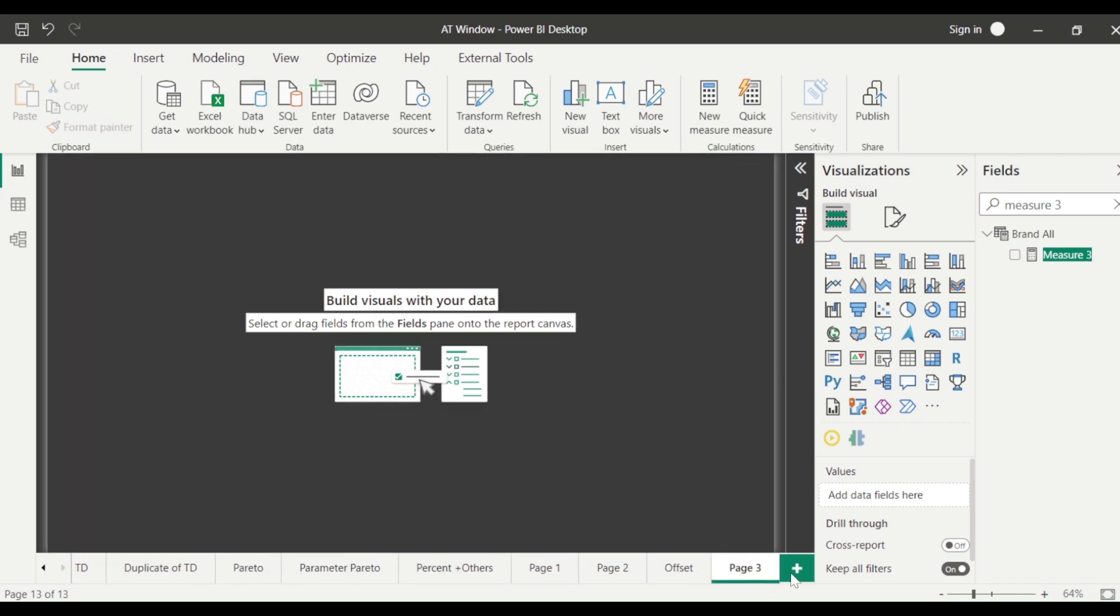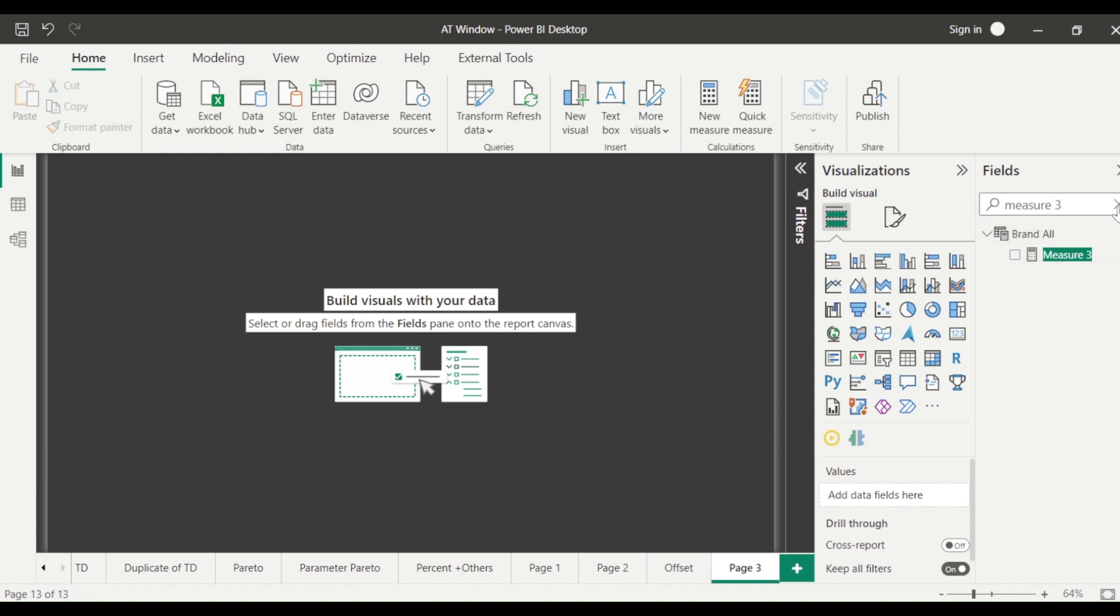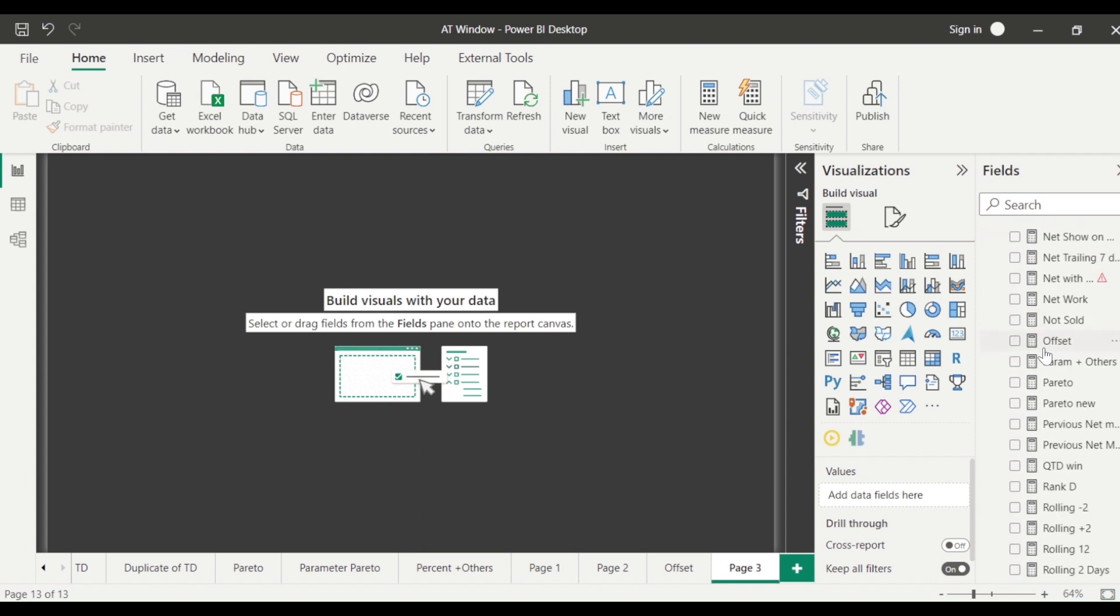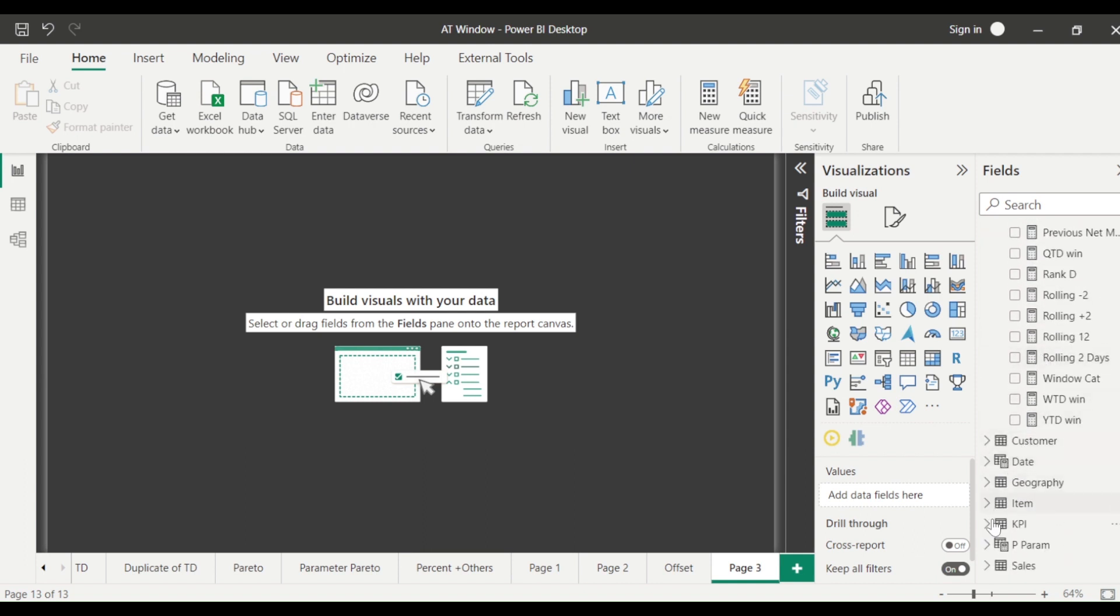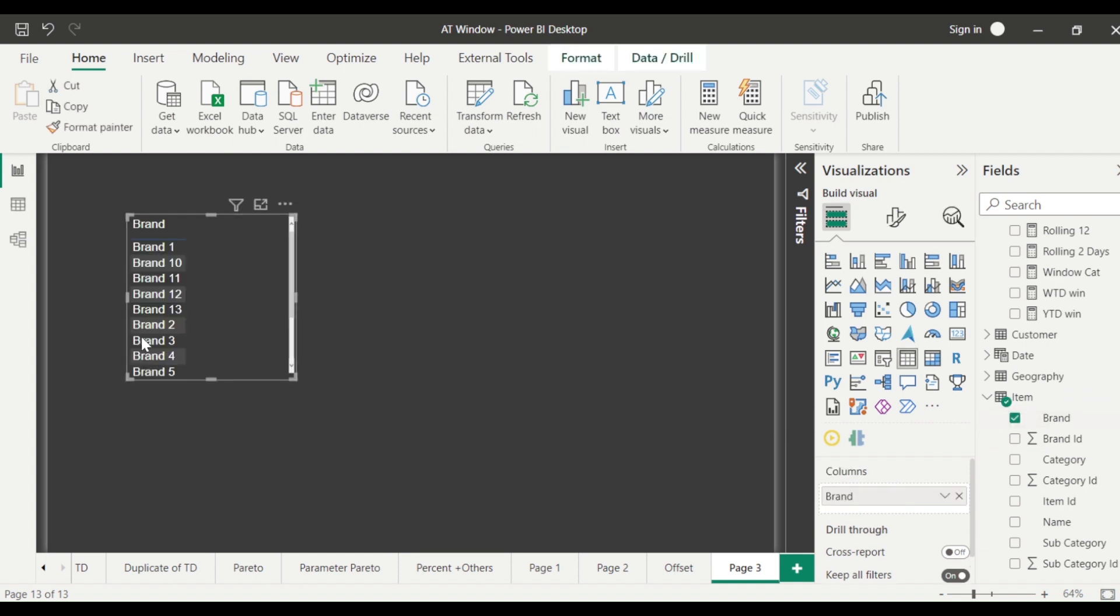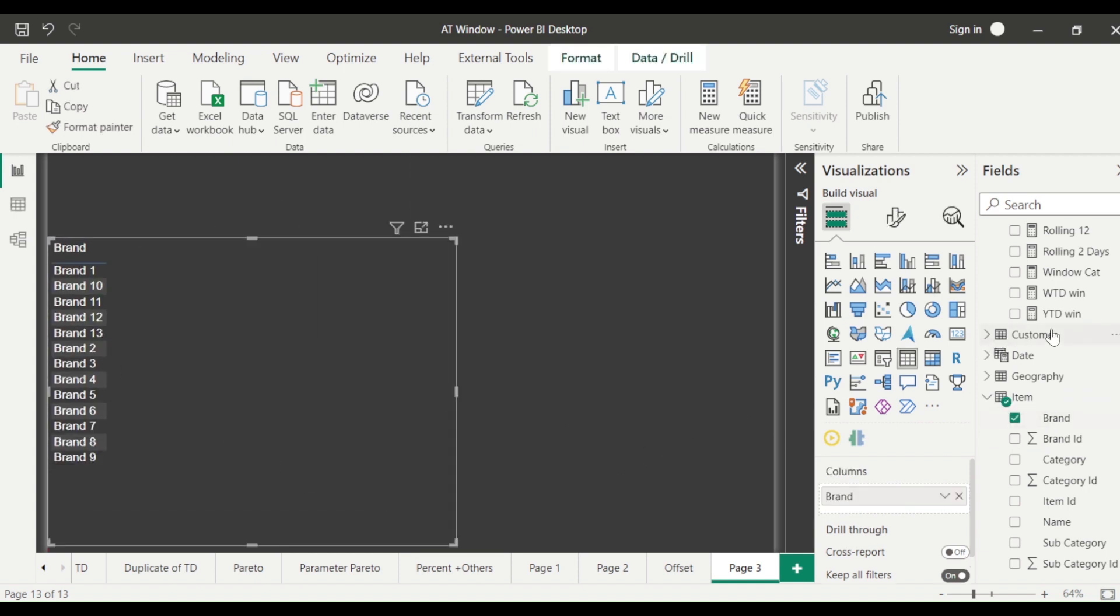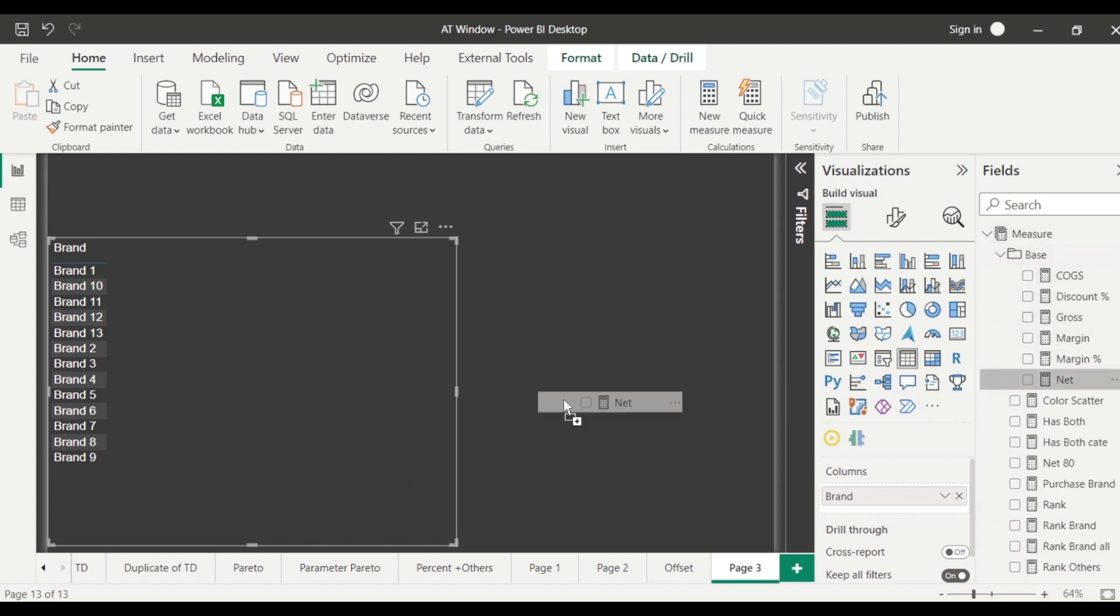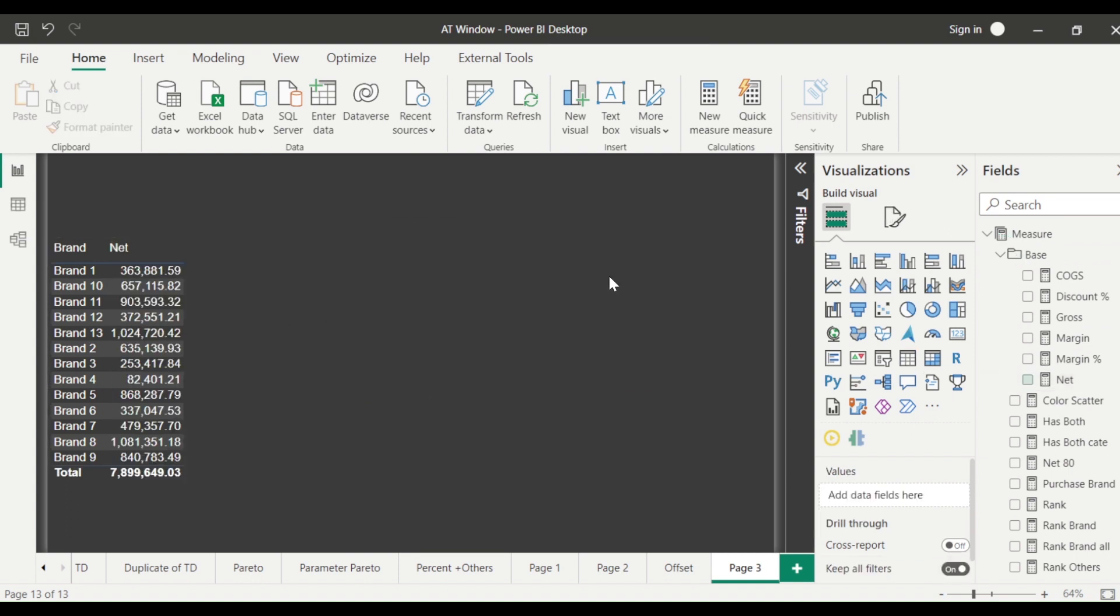First of all, what was the previous way? Let's bring in a visual and try to see what was our previous way and how we are going to do it. So let's bring in from the item table, the brand and let's bring in net. From the base measures let's bring in net.